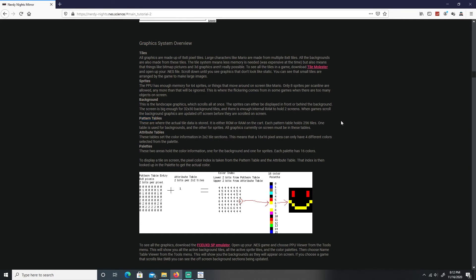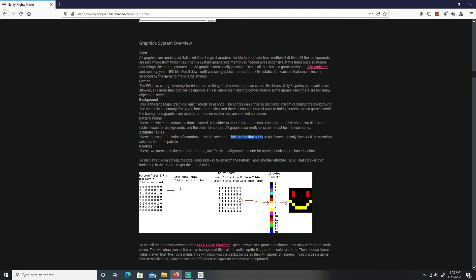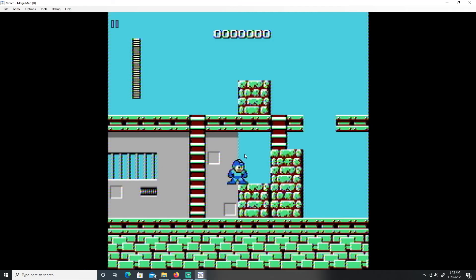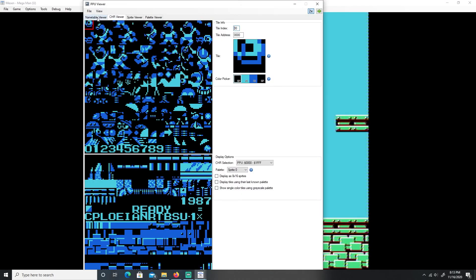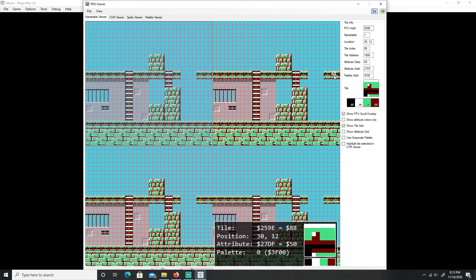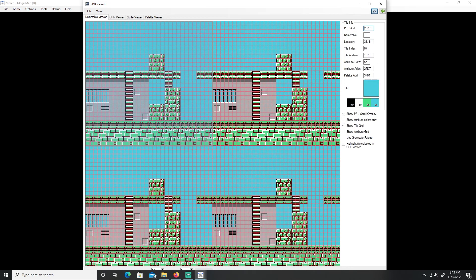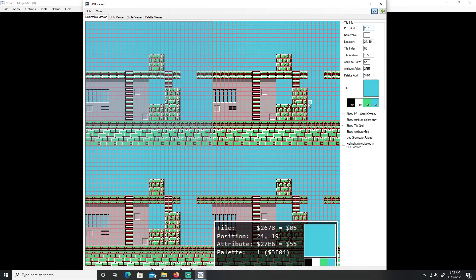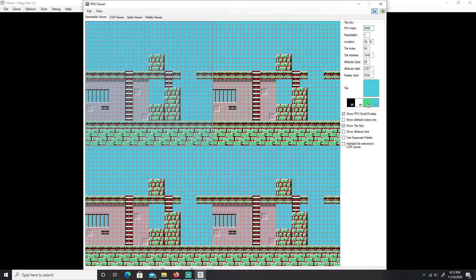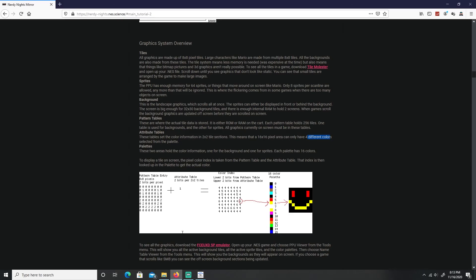Then you have attribute tables and that sets the colors by each 2x2 tile section. Our tiles are 8x8, so each 2x2 section, if you think of a whole tile and divide it by four, every 2x2 section is going to get a set color. That means out of 16x16 only four different colors. I'm going to go over this a little bit later, but you can see the attribute tables. Come over here, right over here, the attribute data 55, and the attribute data. These colors are our palettes which is the next section.